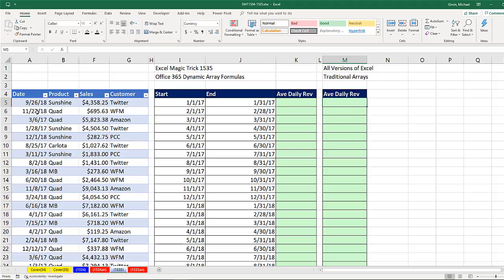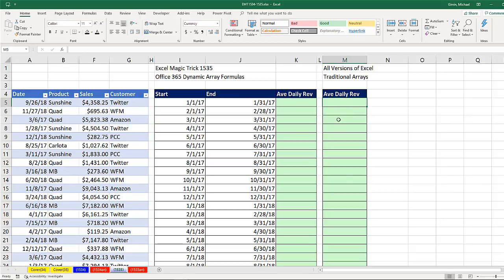And we have maybe 3,000 records here. Now, in older versions of Excel that don't have Office 365 dynamic arrays, well, we first need to generate each one of the days in the month as we copy our formula down.